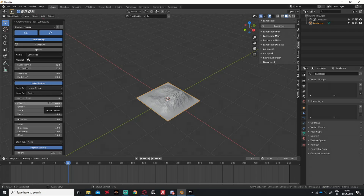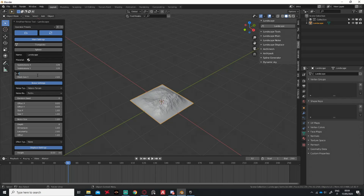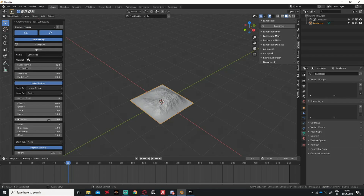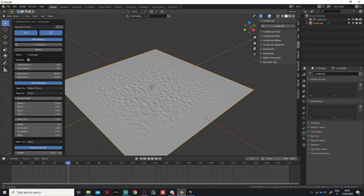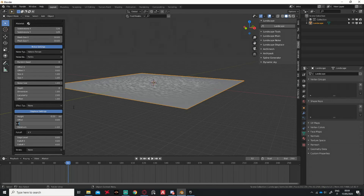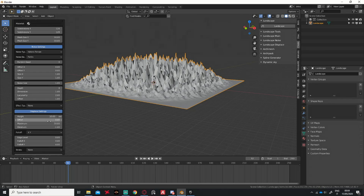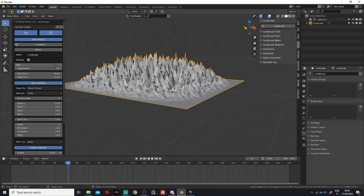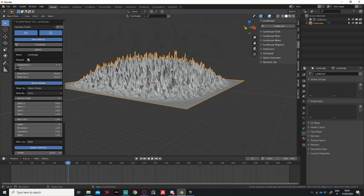Here we can decide the mesh size, here we can decide the subdivision, and here we can decide the height. For the mesh size I want to go with 50 by 50, and for the maximum height I will go with 50. Then I'll go with a subdivision of maybe 10 — let's increase it by 4 on both axes.